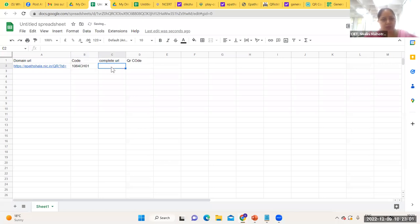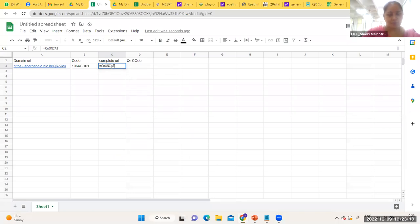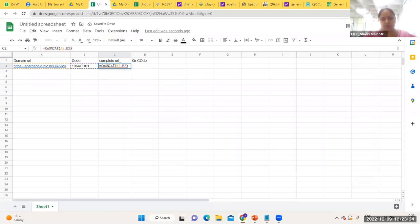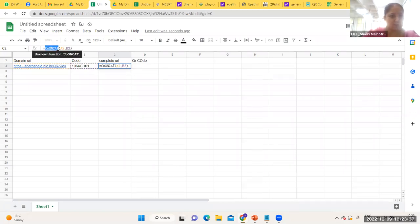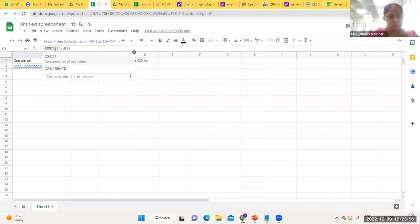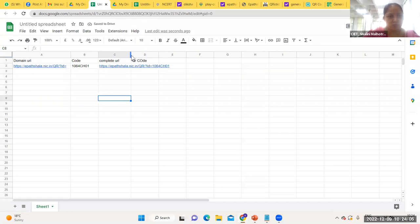For the complete URL, I use the CONCAT function — typing =CONCAT(A2, B2) — to join the domain URL with the chapter code. Once I click Enter, I get the complete URL for the first chapter. If you see this complete URL, it is the domain URL plus the code: 1064 chapter 01. Now I need to generate a QR code for this URL.